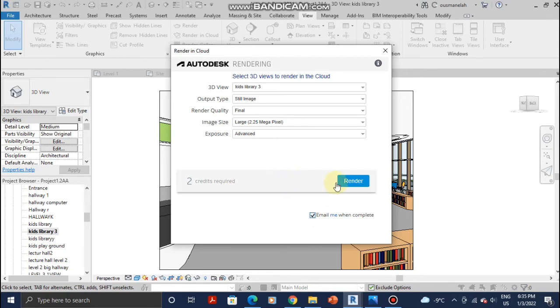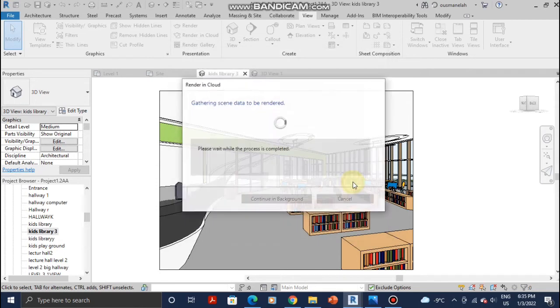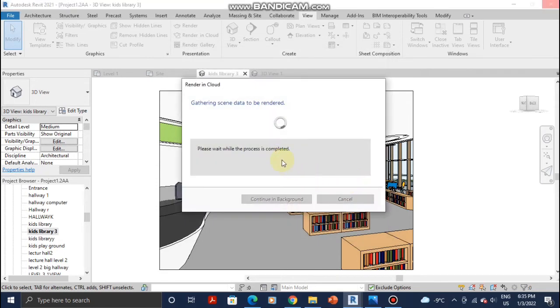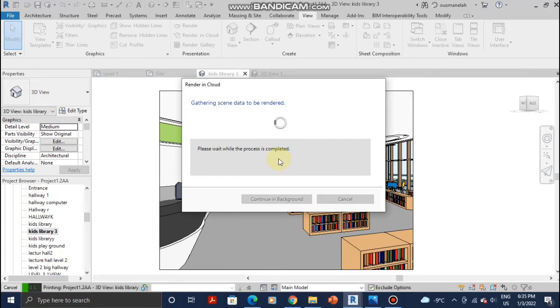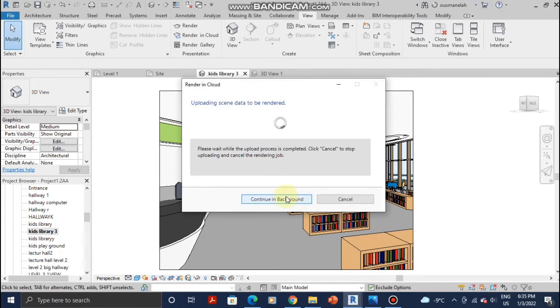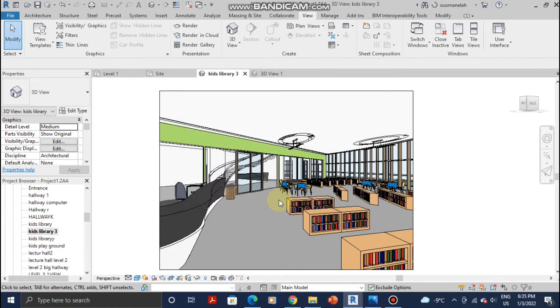Click on 'Email me when it's done' so they'll notify you once the rendering is done. This is going to take a little bit of time. Don't forget to like and subscribe. Click on OK and then click on Continue in Background in order to keep working in your project.